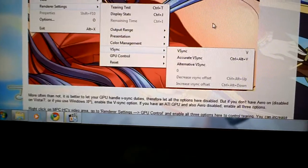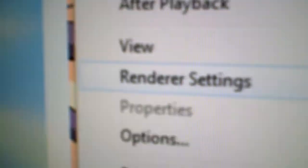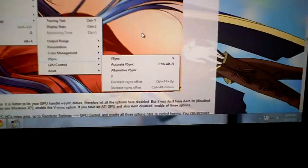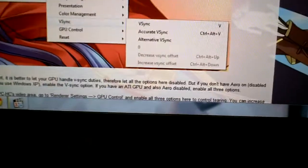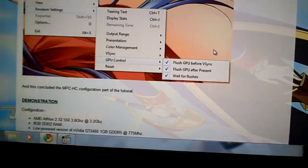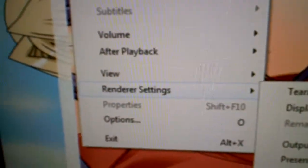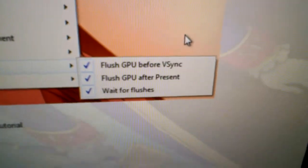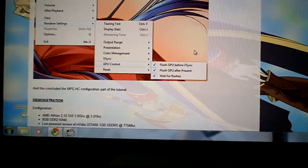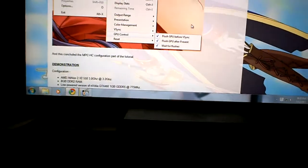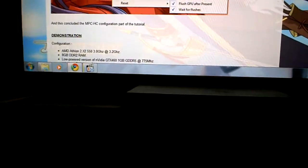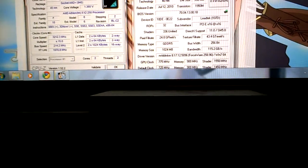Go to Renderer Settings again — V-Sync — and turn off V-Sync if you're using Windows 7. If not, do what the instructions say to do. One more step: go to Renderer Settings again, then GPU Control, and enable everything there — again, unless you're running something different than Windows 7. And then that's basically done.